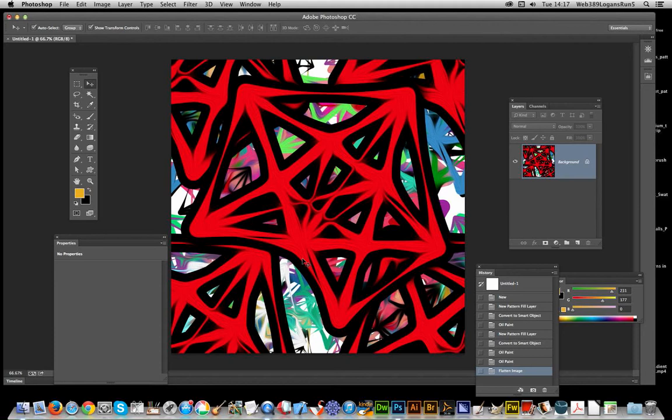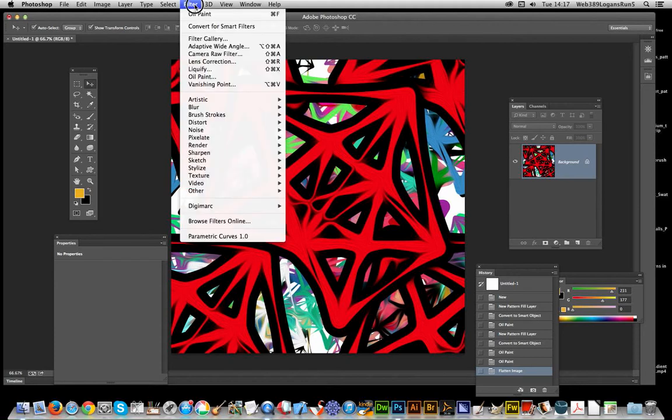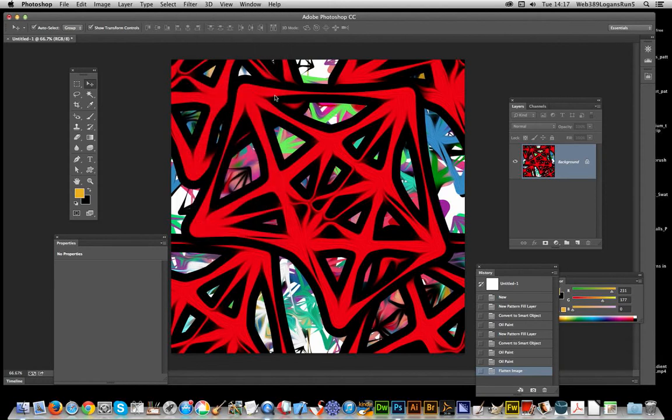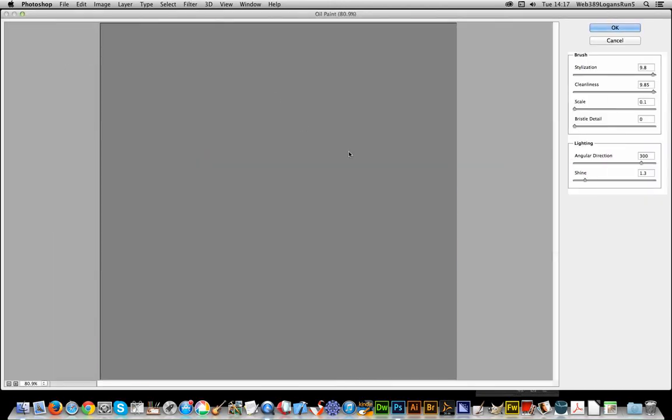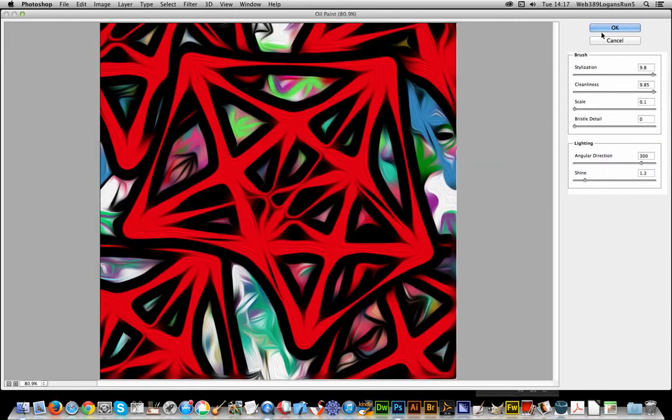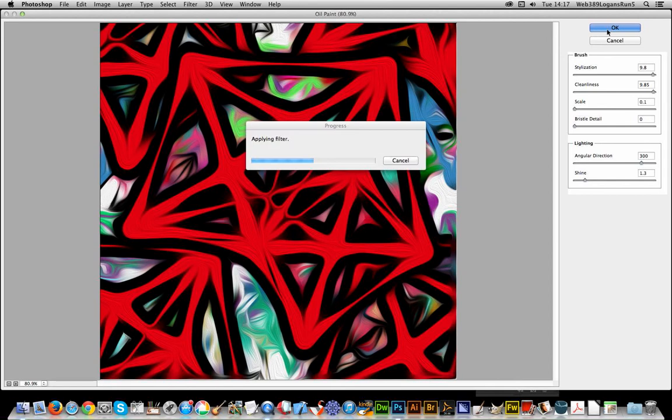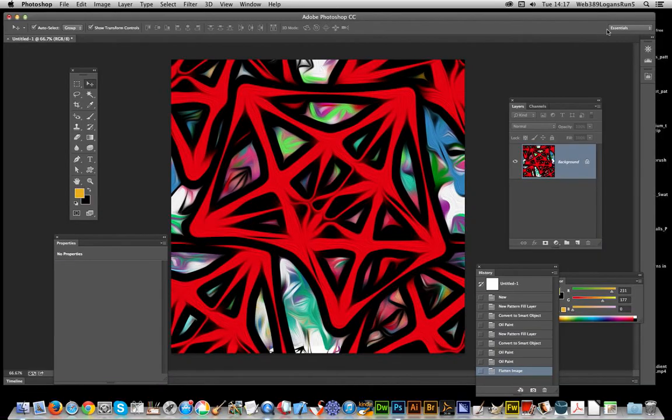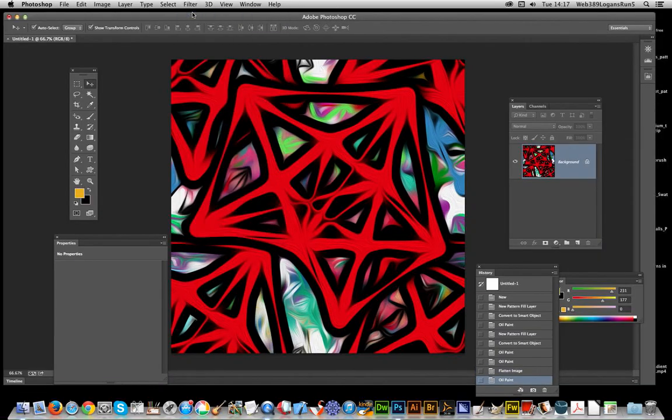So that's a quick easy way of using the oil paint filter. Of course at this point, it's no longer a pattern, but you can click OK and you can apply the oil paint filter again and again.